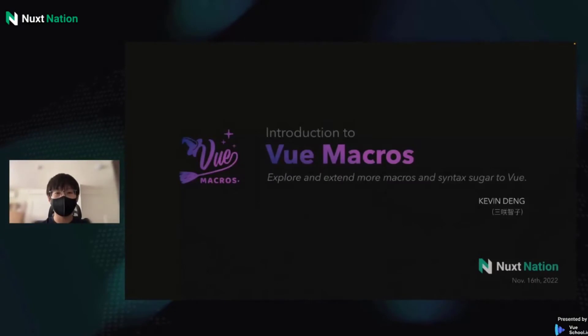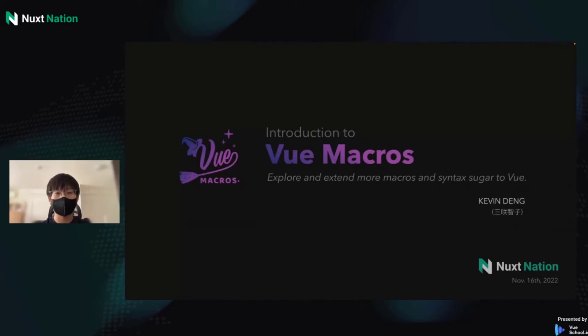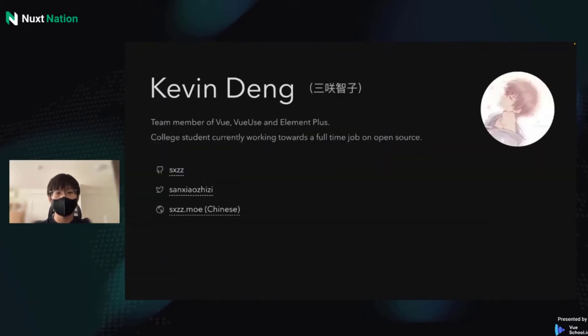Hello everyone. I'm very happy to meet you all at NextNation. Today I would like to talk about Vue Macros. It's a library for exploring and extending more macros and syntax sugar to Vue.